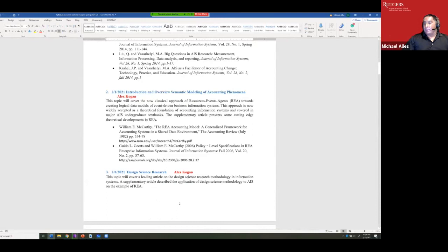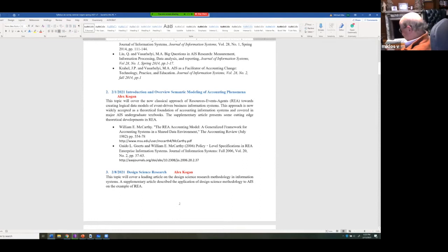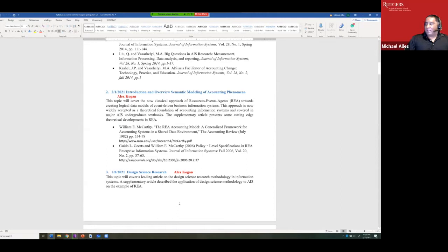Two weeks ago, Alex talked about REA. I'll be honest — I've never understood REA. But as I understand it, REA is an example of where you're trying to improve the underlying technology to better fit accounting. Specifically, REA is a way of creating a database that is better suited to record accounting data.